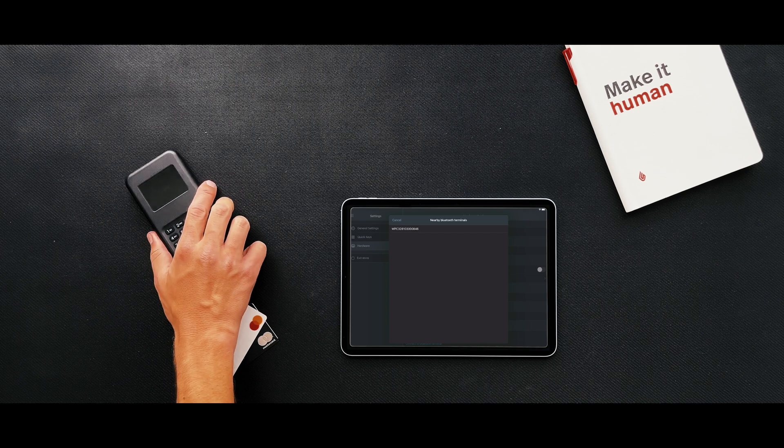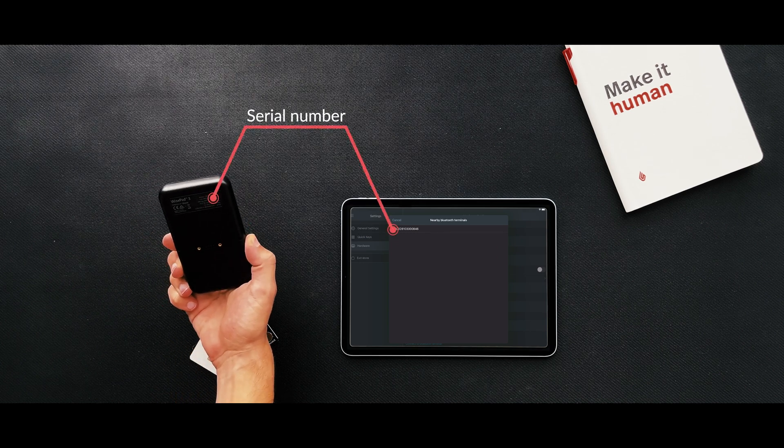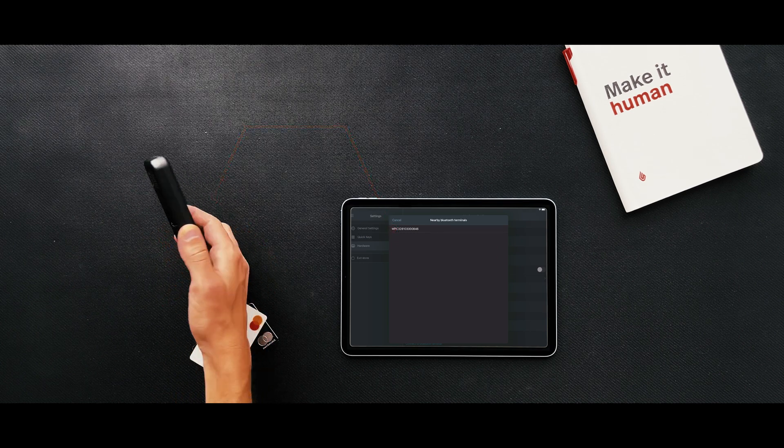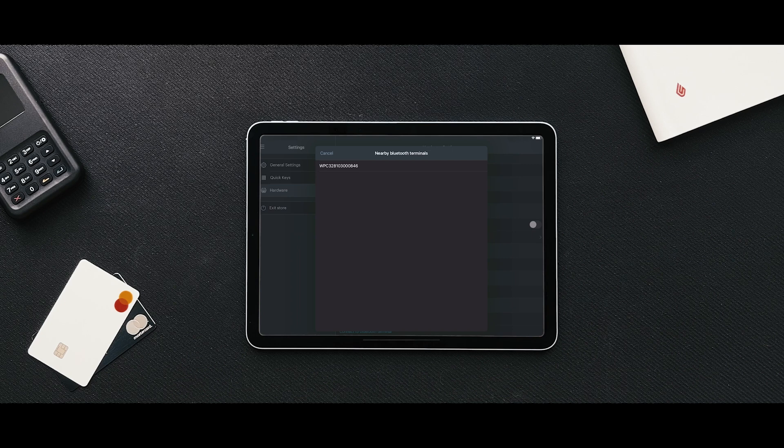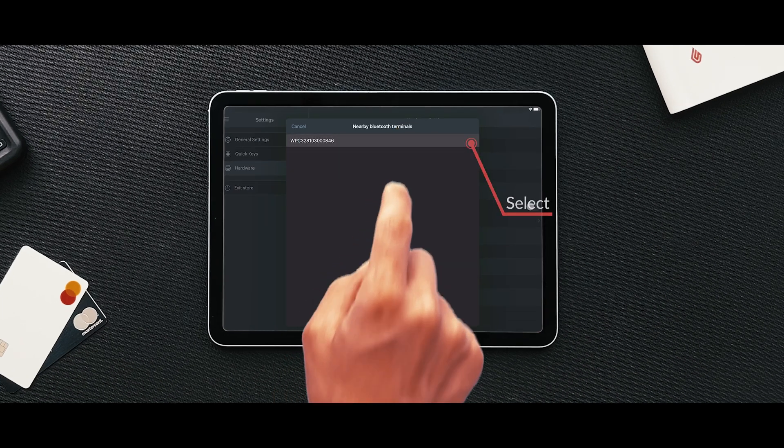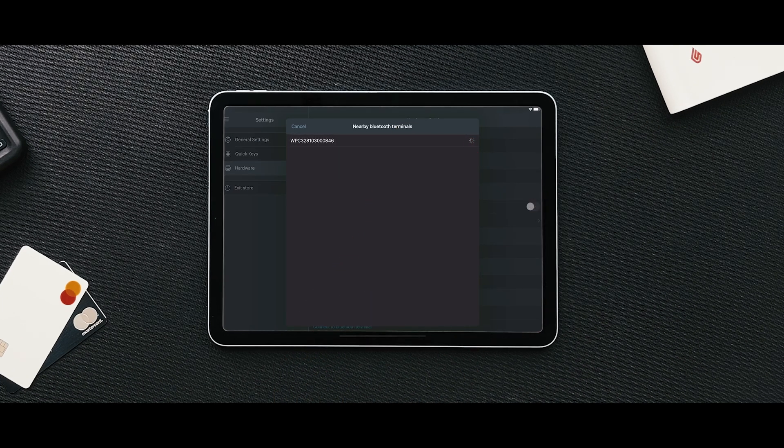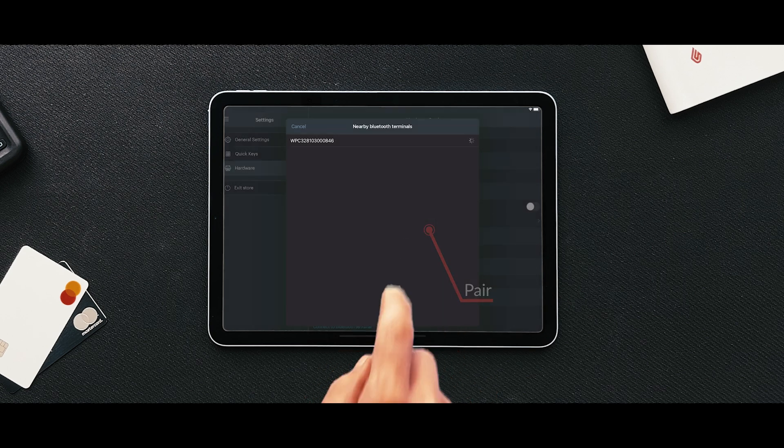You can check the right serial number on the back of the terminal to make sure that the numbers match. Click on the serial number and wait until it completely boots up. When the Bluetooth pairing request appears, click Pair.